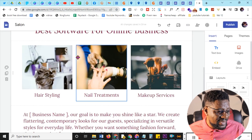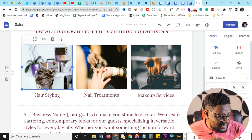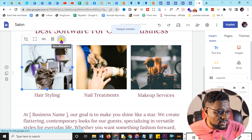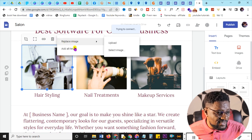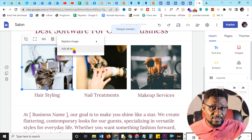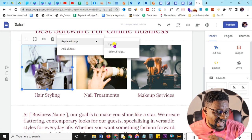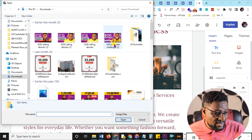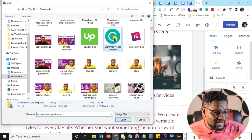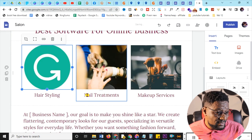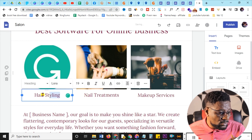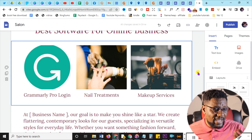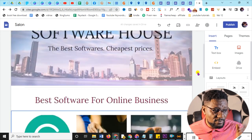To edit a product image, click on it once, then click again — you'll see the three dots option to replace image and add alt text so Google knows what's there. To replace, click upload and upload the image you want — for example, the Grammarly logo. Then change the title to 'Grammarly Pro Login'. That's how you edit all the product cards and the page comes together beautifully.